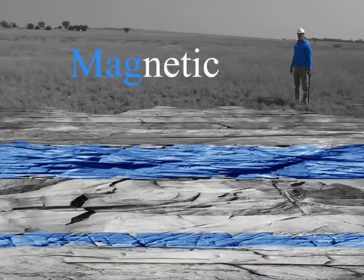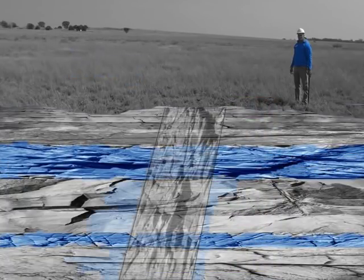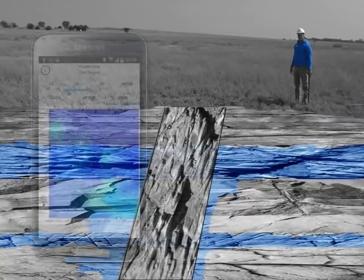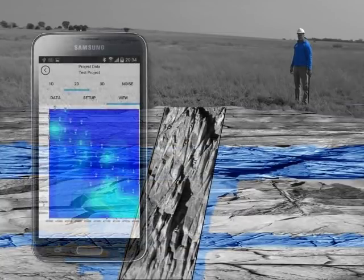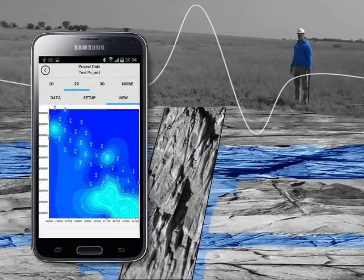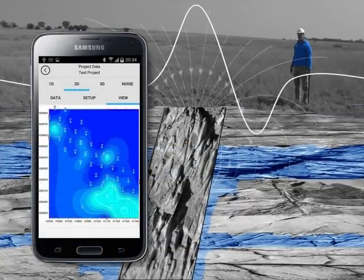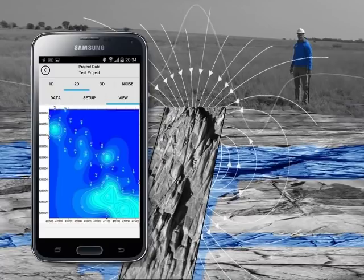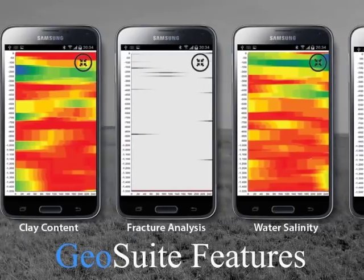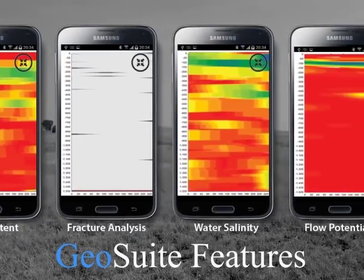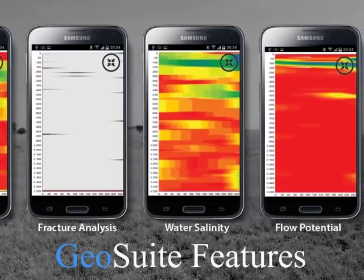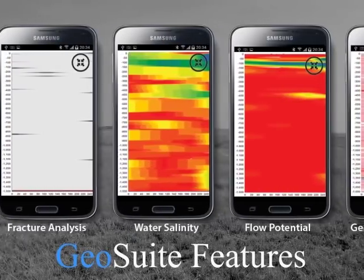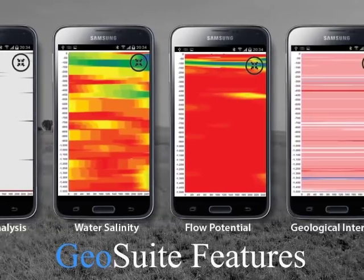Magnetic technologies are used to locate and visualize geological structures under a site by measuring and analyzing the variations in the Earth's natural geomagnetic field caused by these geological structures. 35 informative datasets and 14 quality control checks are available to the user on the GeoSuite app.